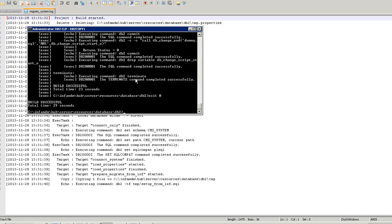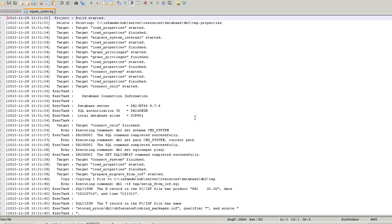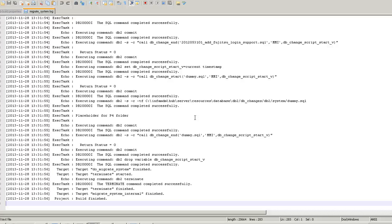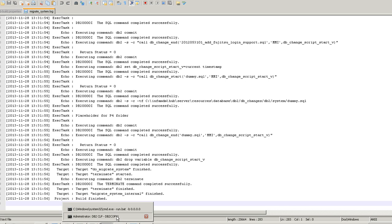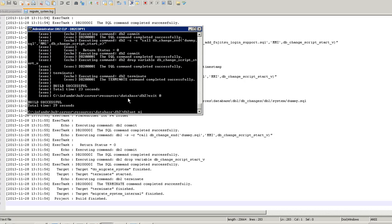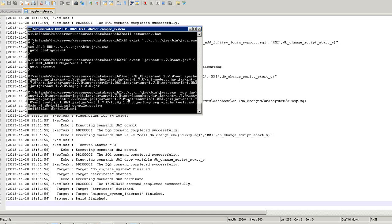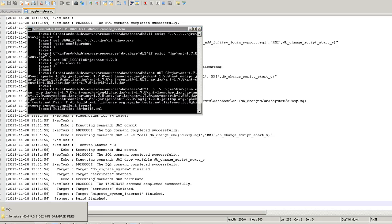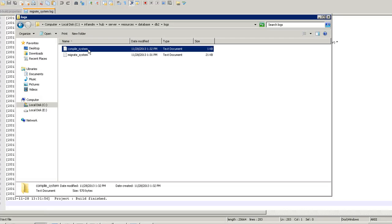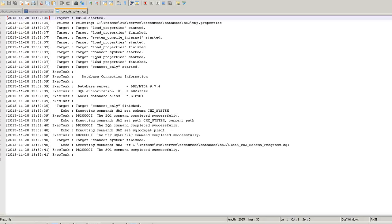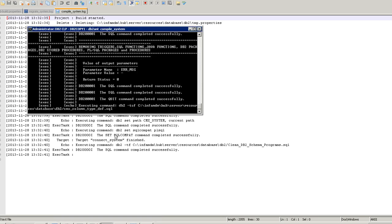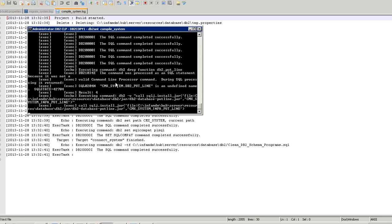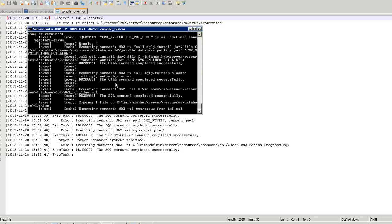The DB2 CMX system upgrade is completed. Let me quickly review the log files — the log files look fine. The second step is to run compile. It's compile system — a new log will get generated. Now the upgrade is running, let's wait for some time.